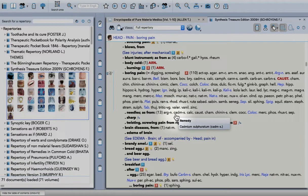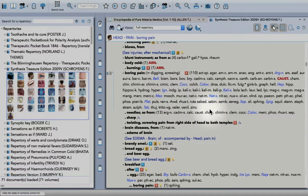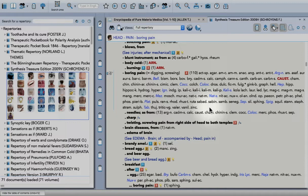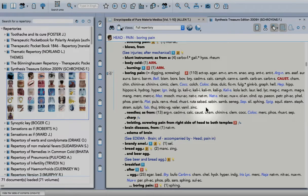Hello and welcome to another tutorial. This time I'm going to show you how to make additions to Synthesis Repertory. In this first part, I'll show you how to add smaller remedies from classical provings.